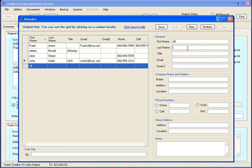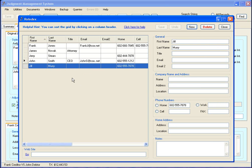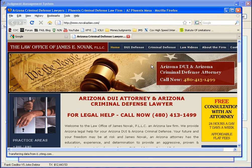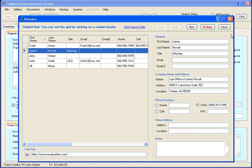We're going to add Jill here and put in a phone number and hit save. Then there she is - she's in the list. Also, there's a handy little function here where if there's a web address associated with this particular contact, you can put it in there and hit the go button - it takes you right to that website. So it's a nice little shortcut there.